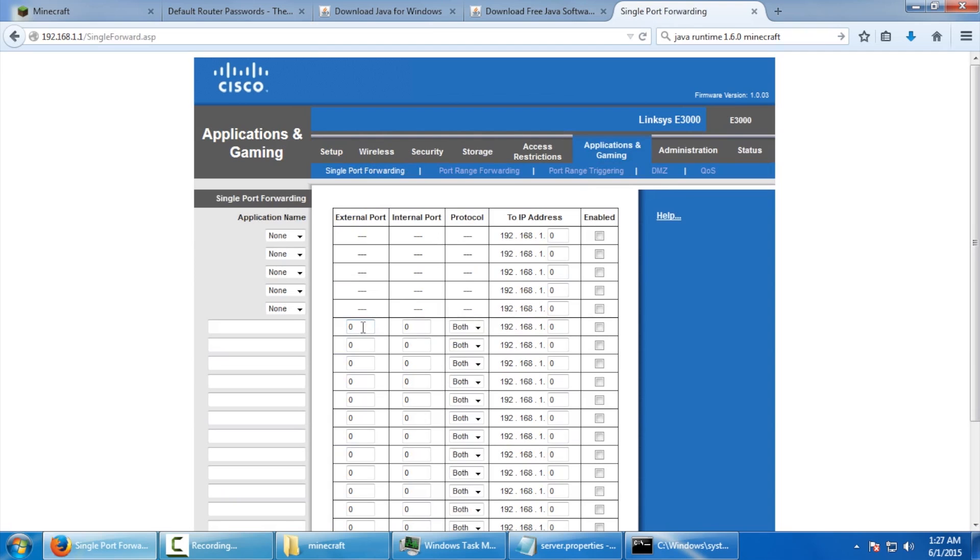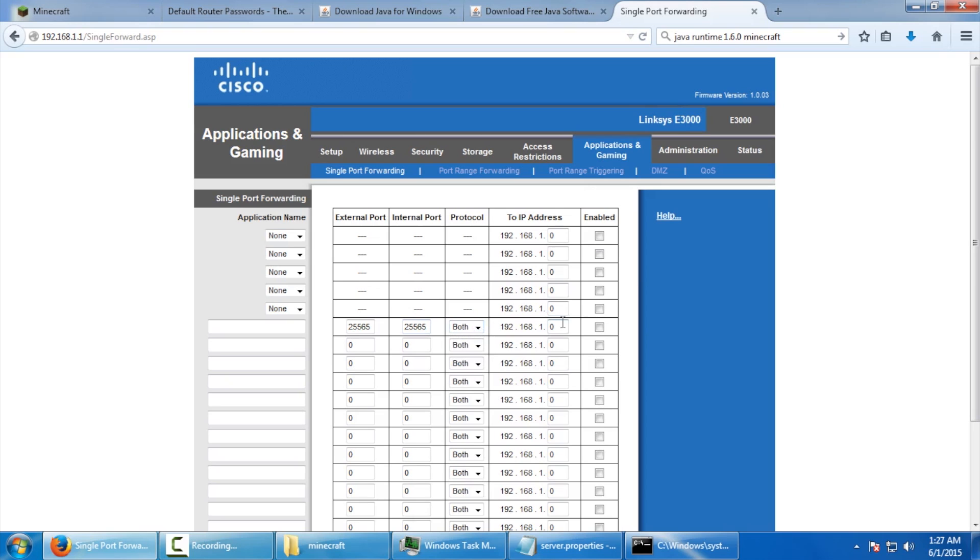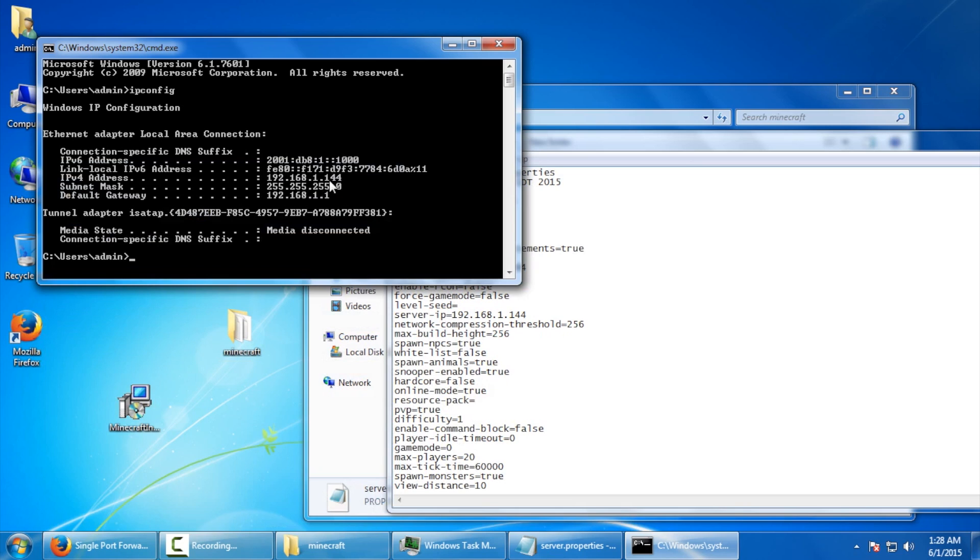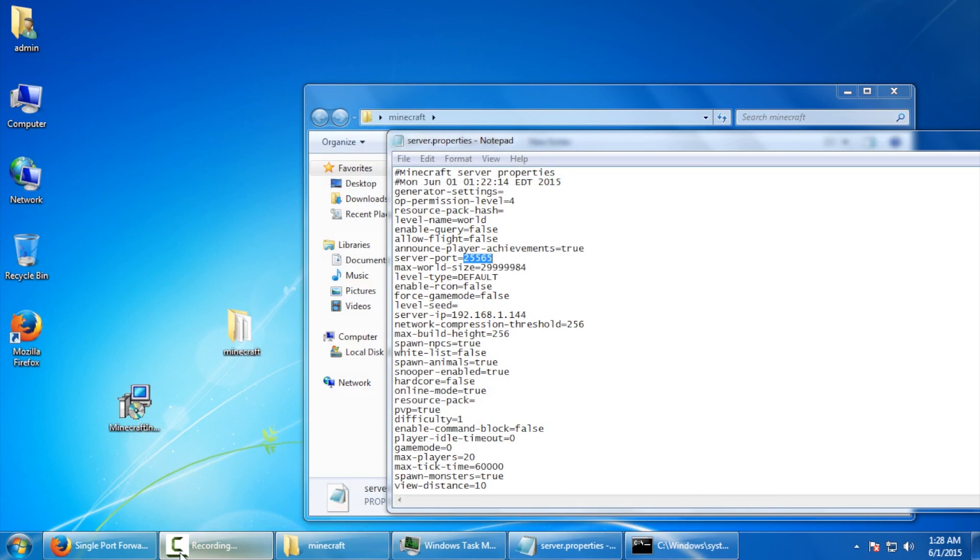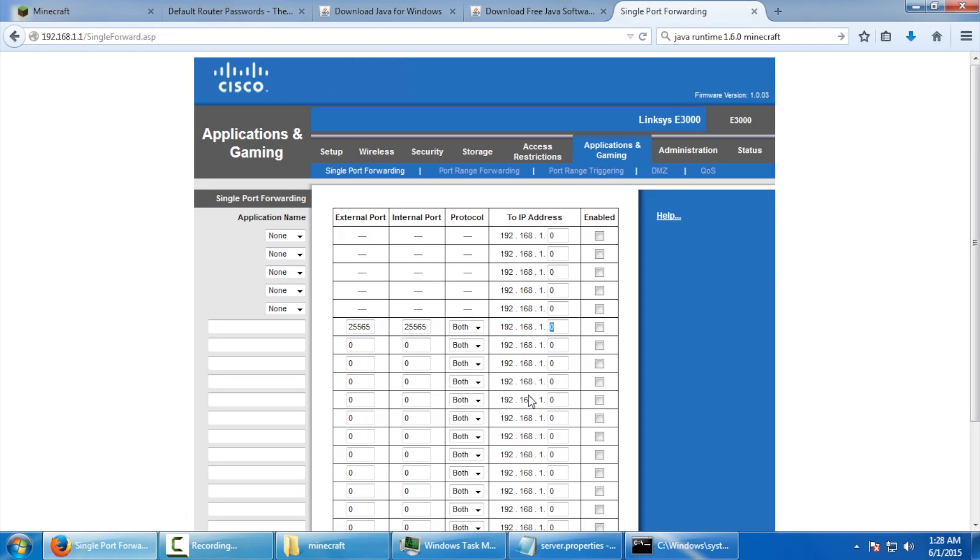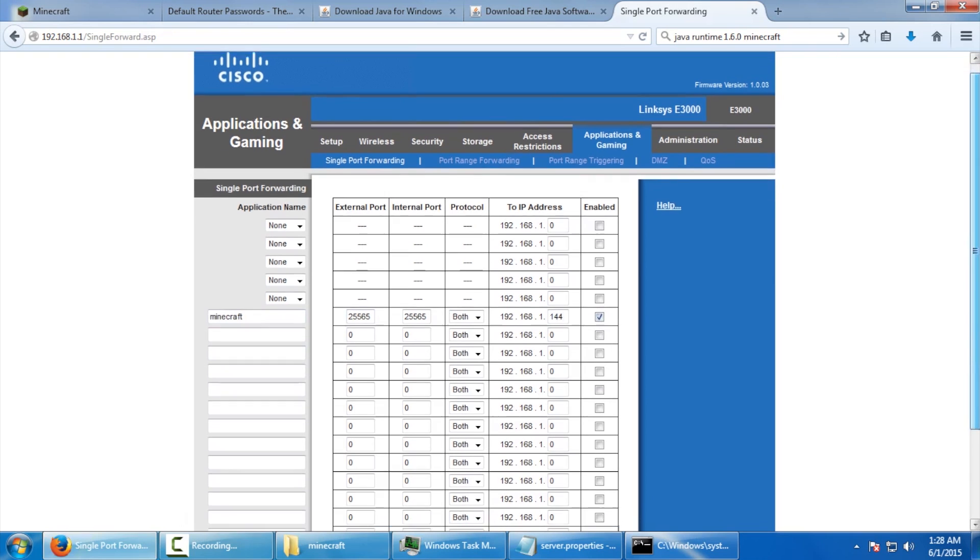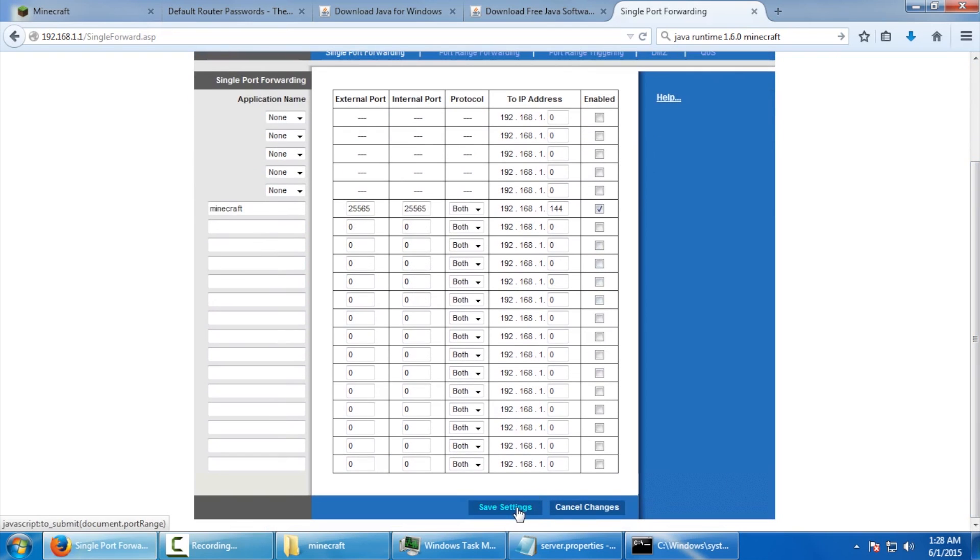Now, that number that we copied before for that port, we're going to paste it into both of these fields here. For protocol, we're going to do both as well. And if we remembered that IP address that we got from before for this particular computer, here we go. It was 192.168.1.144. Now, don't put that into your computer because that will only work in this particular example. So, we're going to do 144. Over here, we're going to give this service name Minecraft. And, very important here, you've got to check enable, scroll down, and save settings. It's very important to make sure you clicked enabled for that particular line and clicked on save settings.